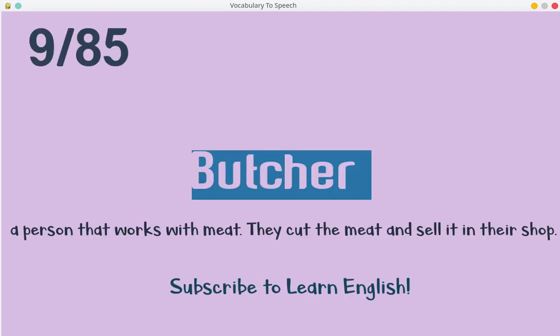Butcher. A person that works with meat. They cut the meat and sell it in their shop.